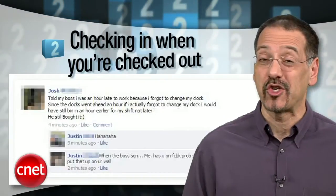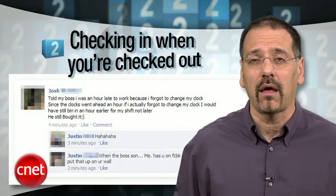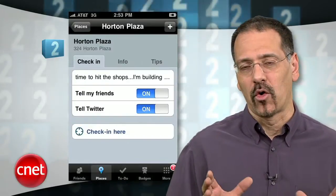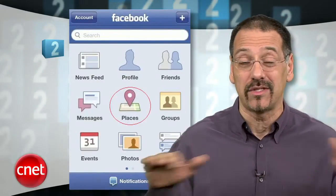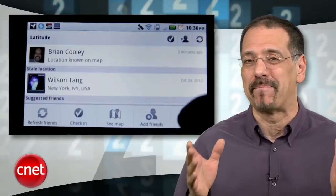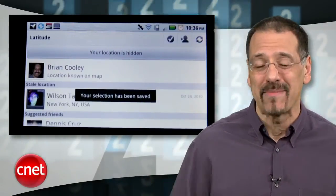Number two — this one's kind of new and fresh: checking in when you're checked out. If you tell the office you're sick, and then they see you checked in at the ball game, or the beach, or the bar, you've gone Bueller. So before setting out on a great day of hooky, remember to drop the Foursquare and Facebook check-in habit. Stick a post-it note on your phone if you have to — you gotta go dark. And don't forget to turn off background locators like Google Latitude, or you'll be chatting up the dude from the Chrysler thing in the unemployment line.